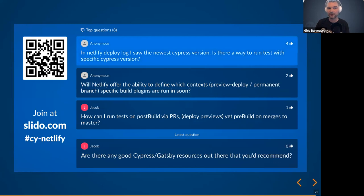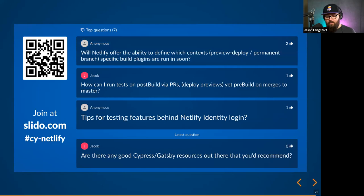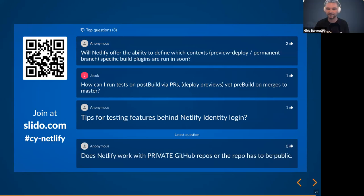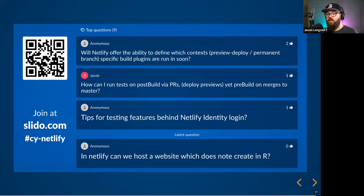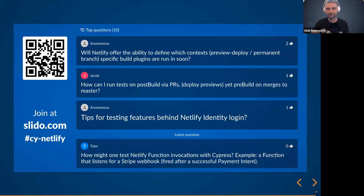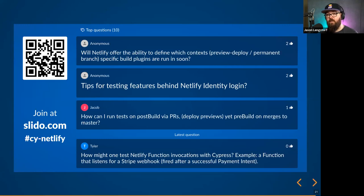I want to quickly answer this: in the Netlify deploy log I saw the newest version of Cypress — is there a way to run tests with a specific version? Yes. Whatever version of Cypress you have in your package.json is what will be used, because that's what will be installed. The plugin doesn't bring its own version of Cypress — it's whatever you specify. One important thing about Netlify: it might seem like magic, but it's all magic you can understand because it's all exposed to you. Even the build bot — the whole build system is open source, so you can go see exactly what's happening during a build. We use your package.json and your netlify.toml. There's no black box.